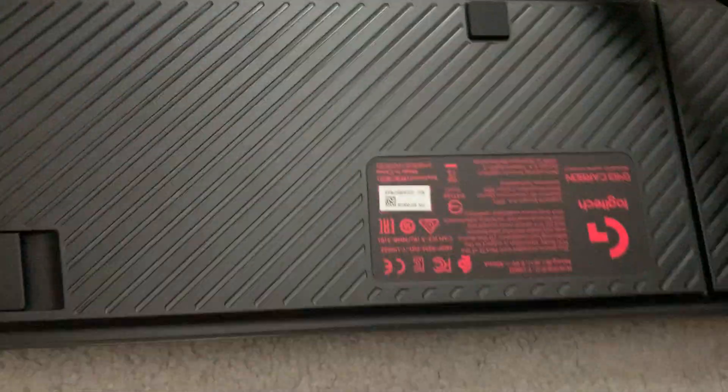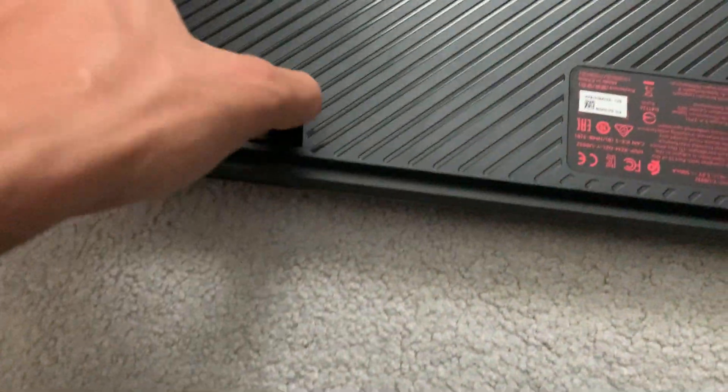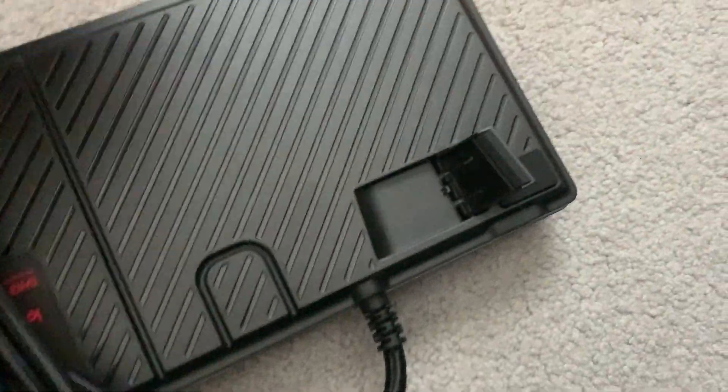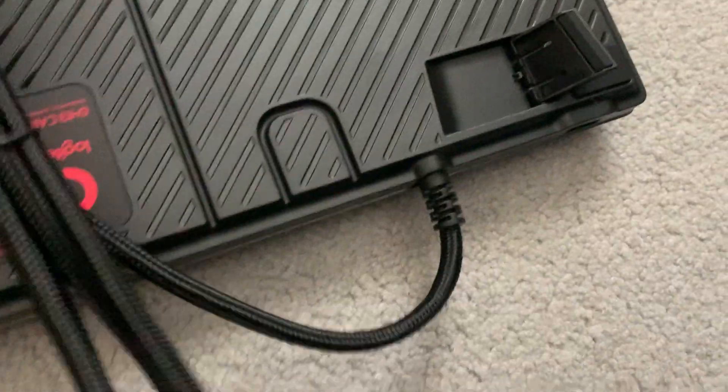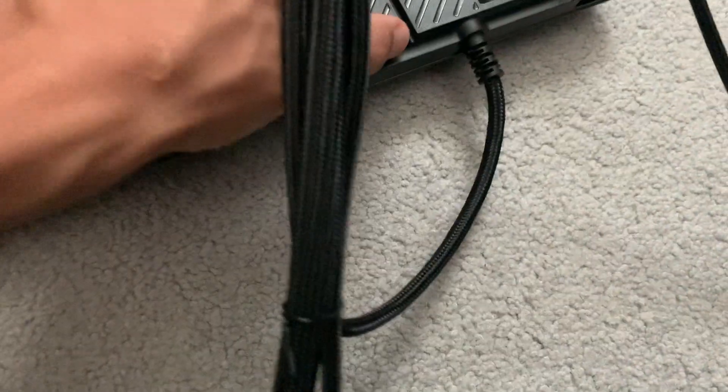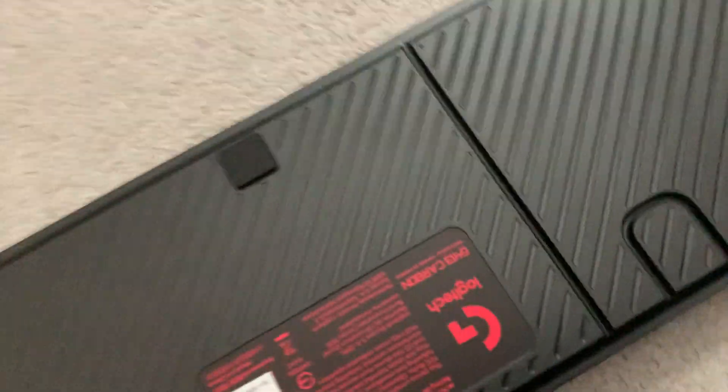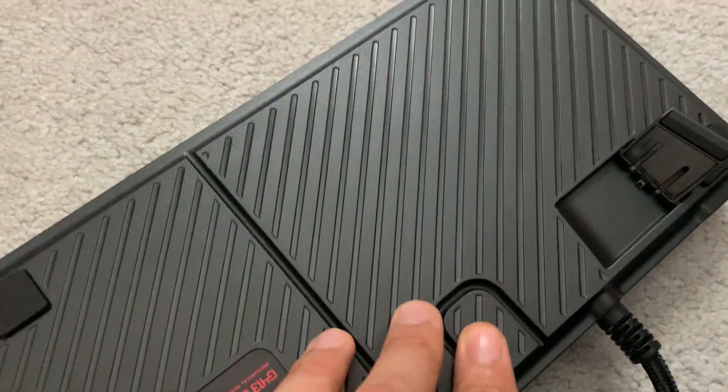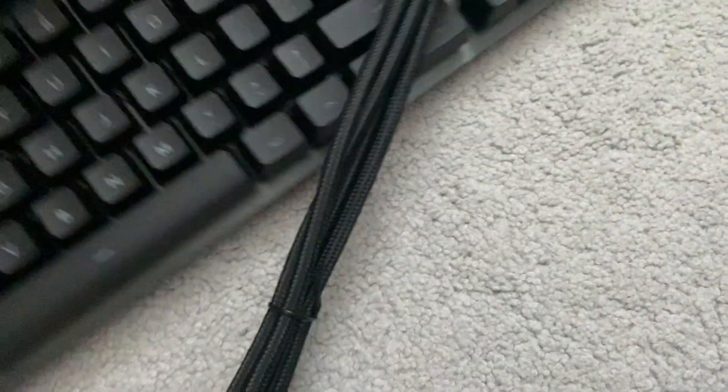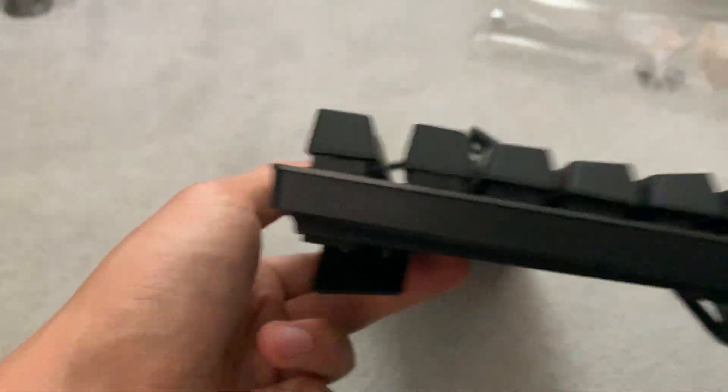At the back there's this thing which you can obviously raise, only two heights: the default and the additional raised one. When it's raised it provides a bit more elevation as you can see over here.